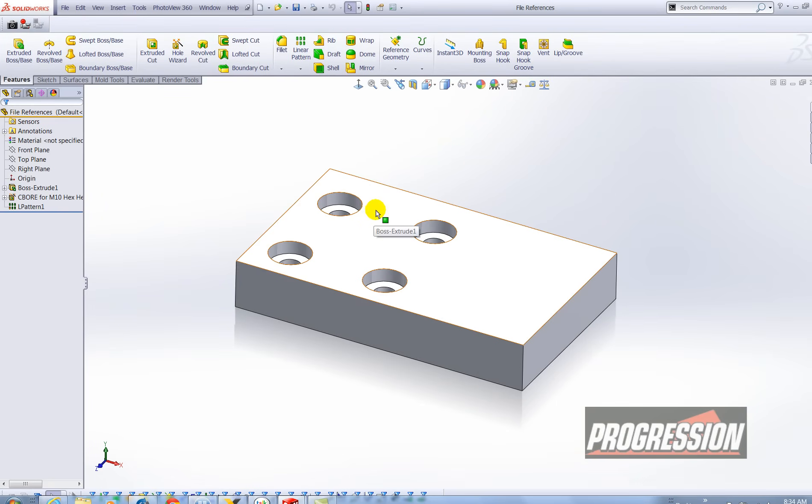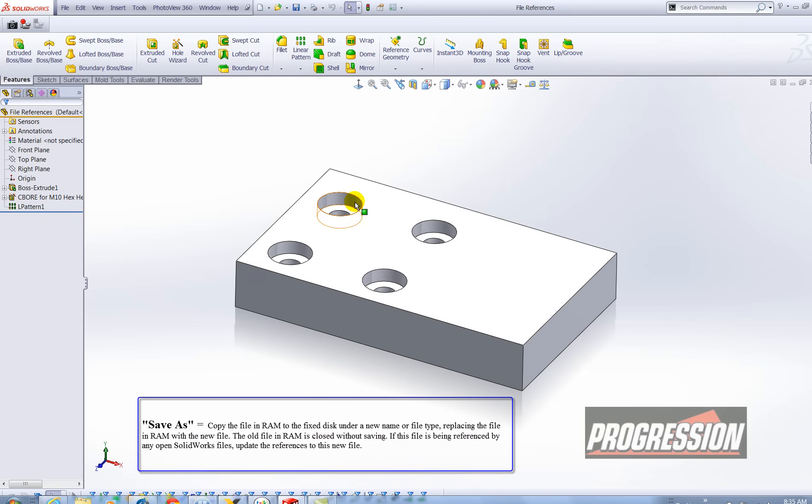Okay and this is where I might do a save as or save as copy function. Now if I did a save as function that would change the file name for this part that we're looking at and also any active documents that are referencing this part which would be the drawing we just saw in the previous window.